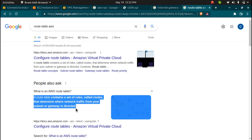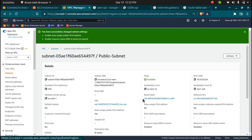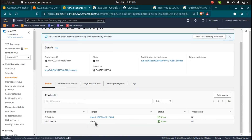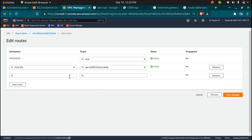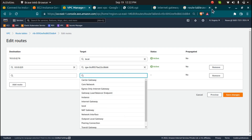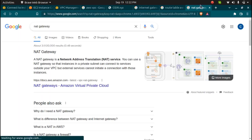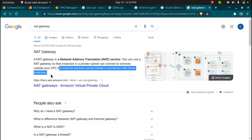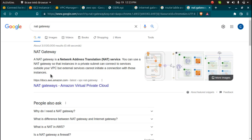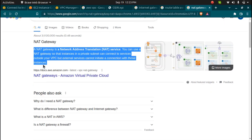A route table, as defined by AWS, contains a set of rules called routes that determine where network traffic from your subnet or gateway is directed. We attached the public subnet to the route table, and that route table has a route to the internet gateway. But if it is a private subnet, we use something known as a NAT gateway. NAT gateway is a network address translation service — you can use it so that instances in a private subnet can connect to services outside your VPC, but external services cannot initiate a connection with those instances.